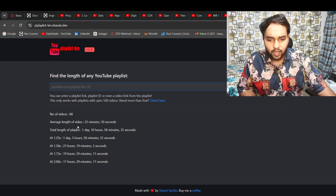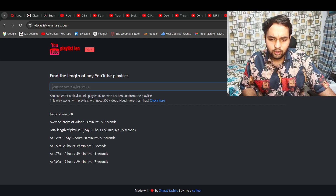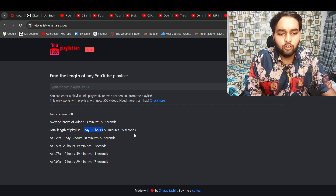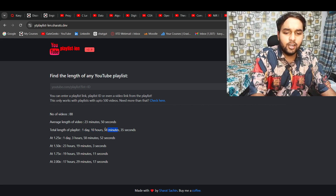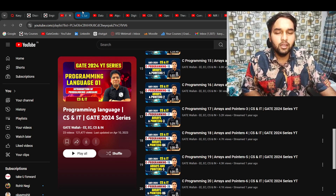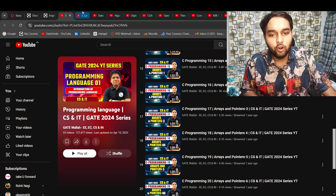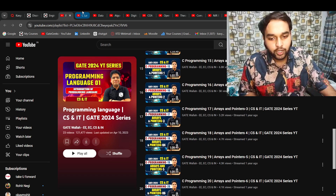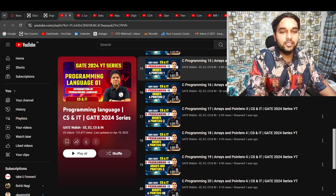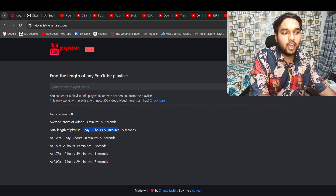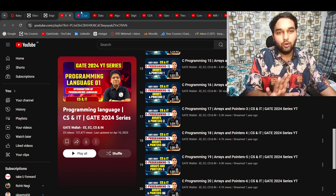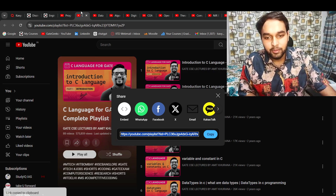Amit Kurana's C playlist is approximately 34-35 hours, while Pankaj Sharma's is 23 hours. Both are doable — it's completely your choice. People often ask about playlist length; you can just go to a YouTube playlist length calculator, paste the link, and determine the total length.